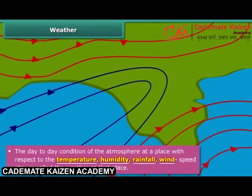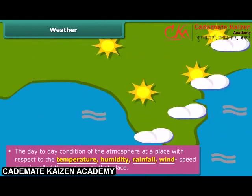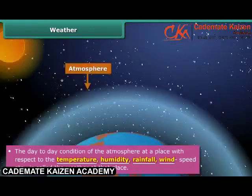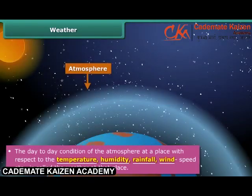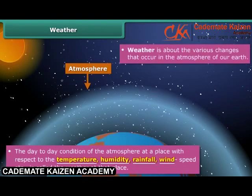The temperature, humidity, rainfall, wind, and other factors are called the elements of weather. Weather is about the various changes that occur in the atmosphere of our earth.